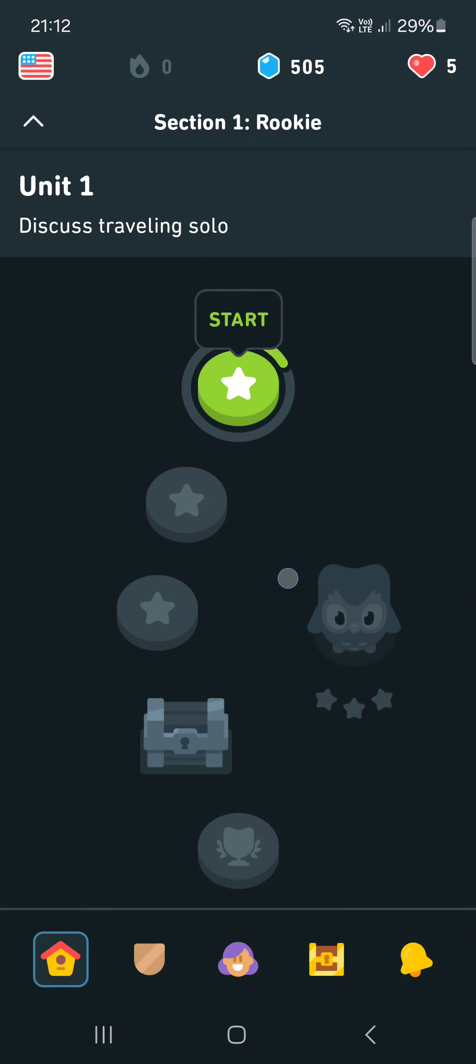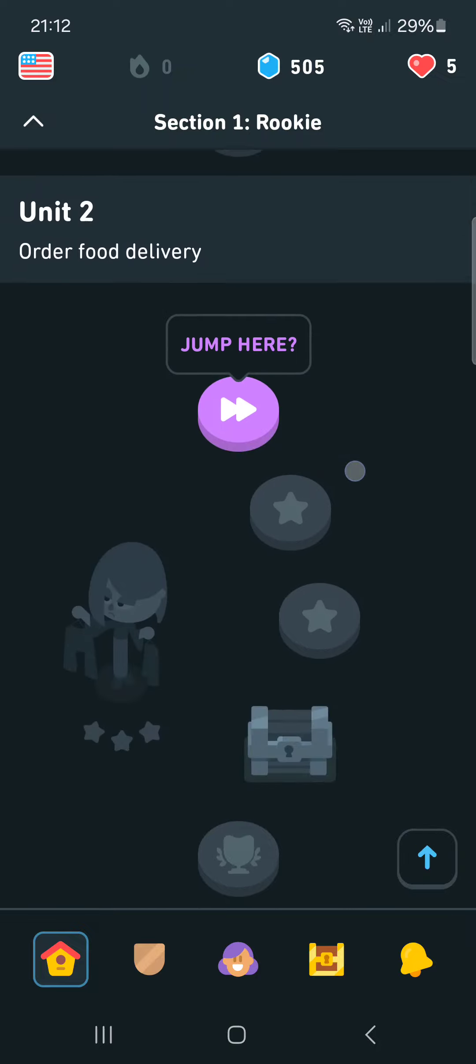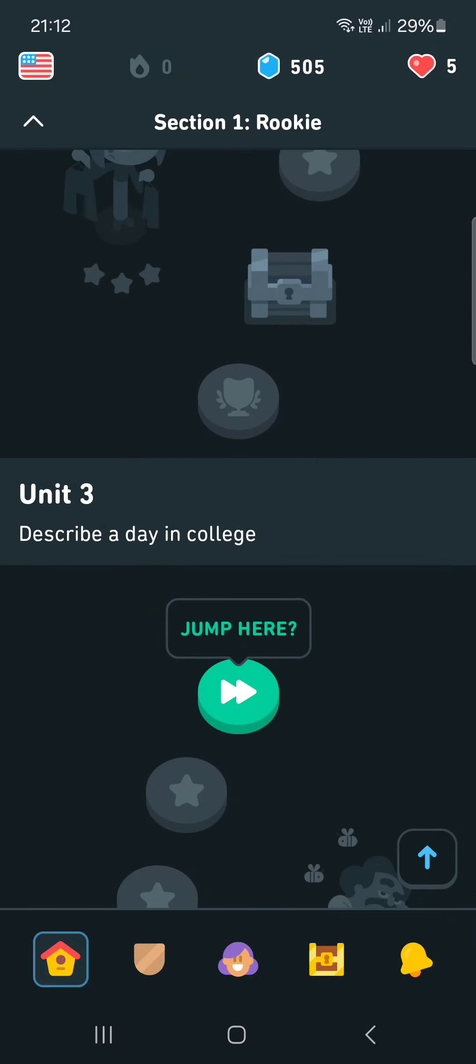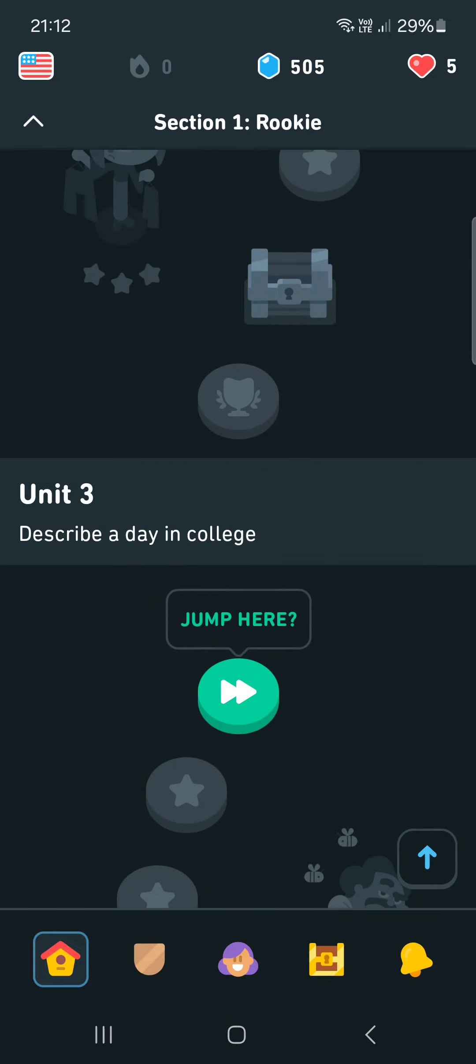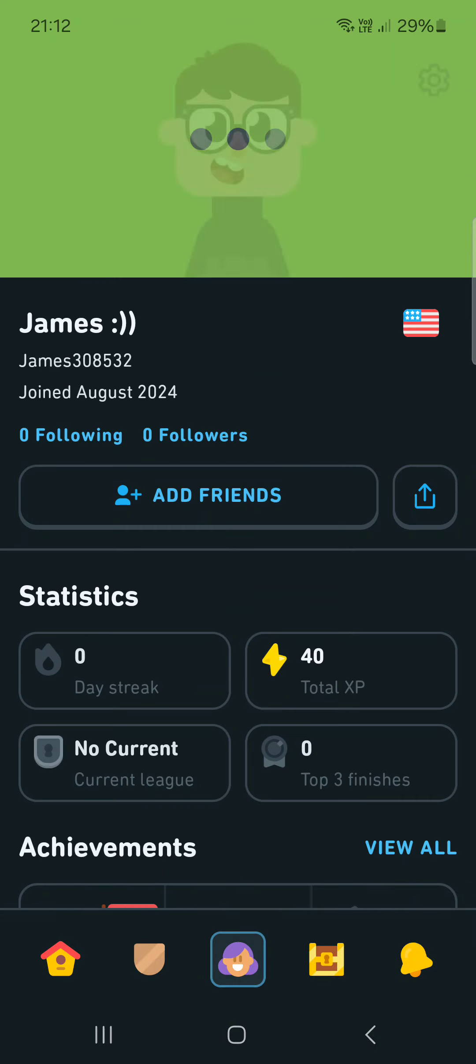And here it opens up in the Home menu, where we have our course. From here we just have to go into the Profile menu.